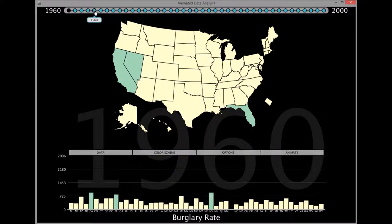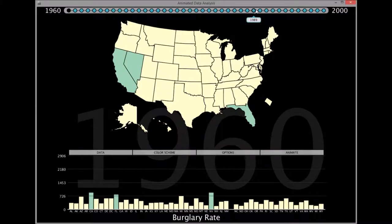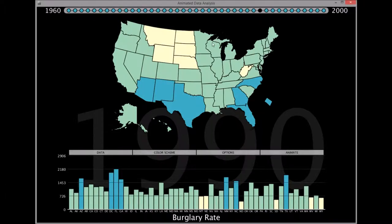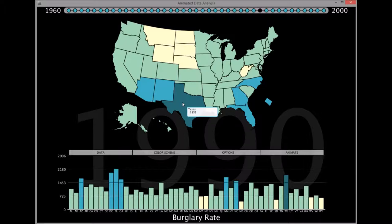Let's take a look at the burglary rate in 1990. Hovering over a state or bar graph also provides relevant information, such as the state name and the associating variable.